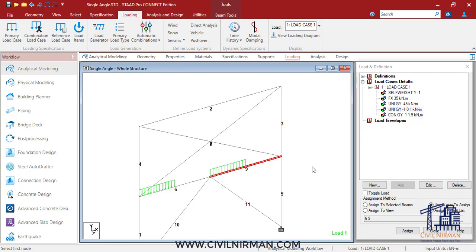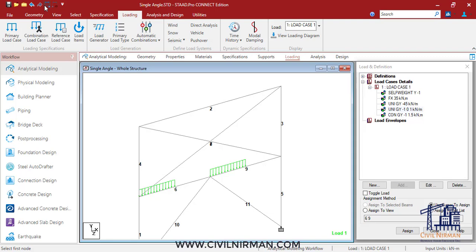For example, if you apply a concentrated load or UDL force to these two members, six and nine, at a distance of 2.5 meters from the start of the beam.